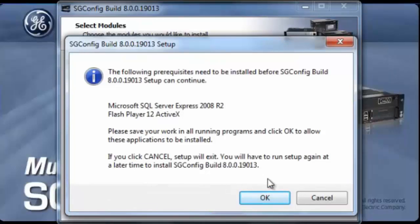At this point, it has prompted us that certain prerequisites are not available on the machine, which we have to install and then continue the installation.